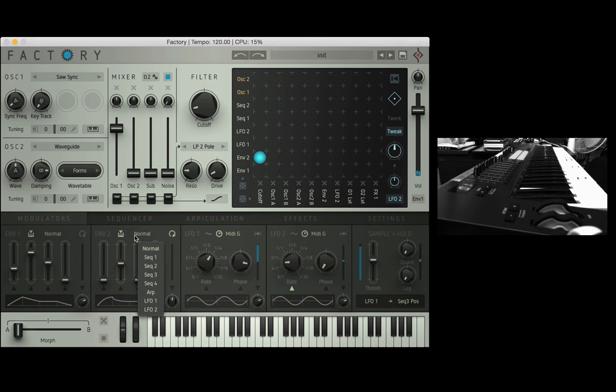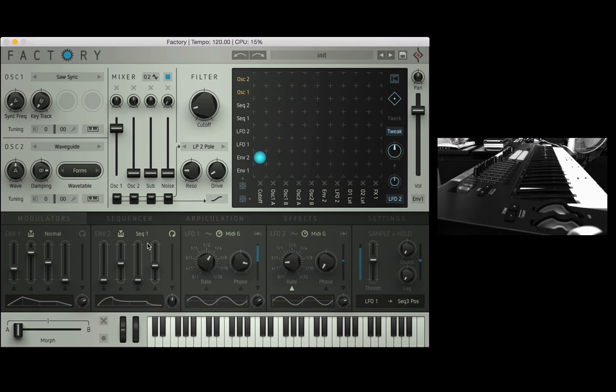Now before I mentioned there's this extra option where we can use something else to trigger the envelope, so I'm going to do that right now. I'm going to go into sequence one so now it's listening to sequencer number one and every time something happens in sequencer one it's going to re-trigger the envelope.